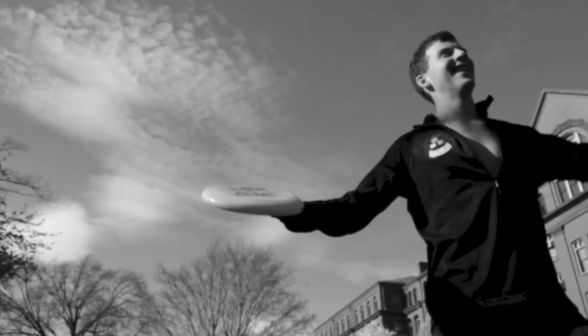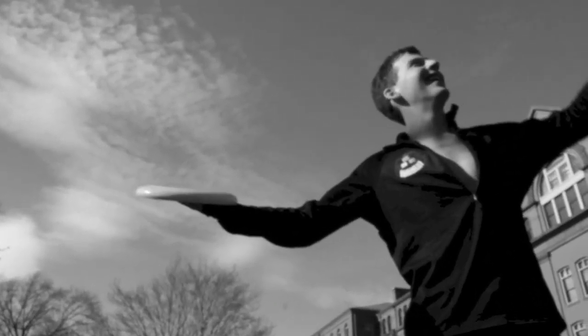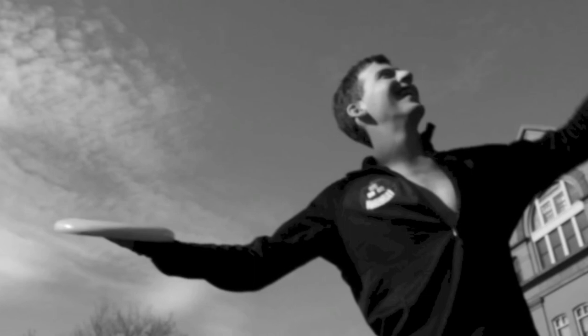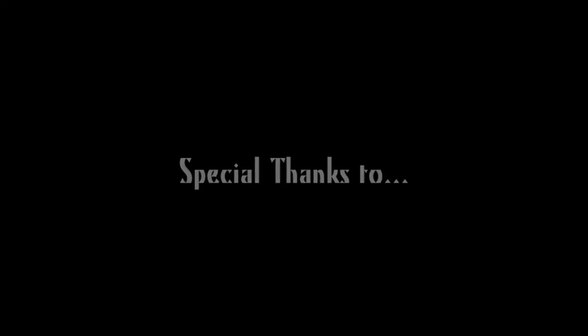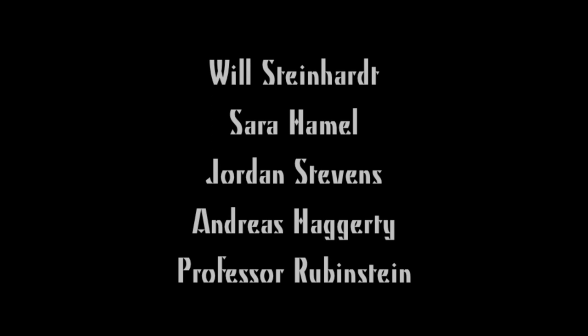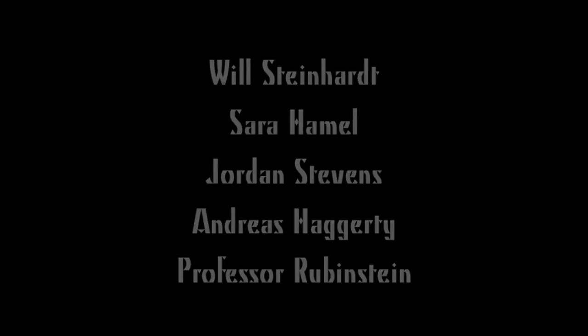We hope that you have enjoyed this film and learned a thing or two about Frisbees. Thank you.